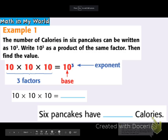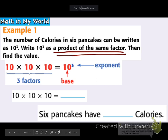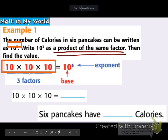Example 1 — math in my world: the number of calories in 6 pancakes can be written as 10 to the 3rd power. Write 10 to the 3rd power as a product of the same factor, then find the value. Step 1 is to find the product of the same factor. That tiny exponent 3 tells me that I have 3 of the number 10, and product means we multiply. So 10 times 10 times 10 — that's the product of the same factor.